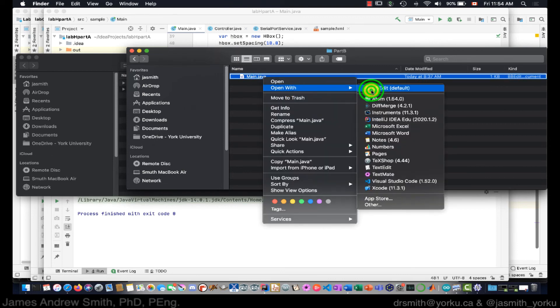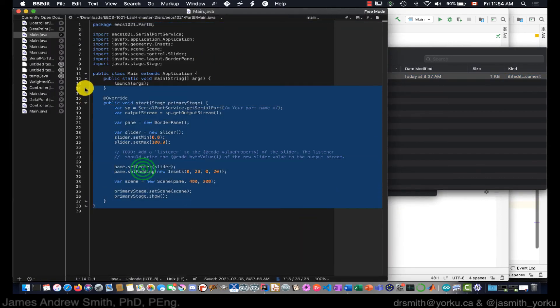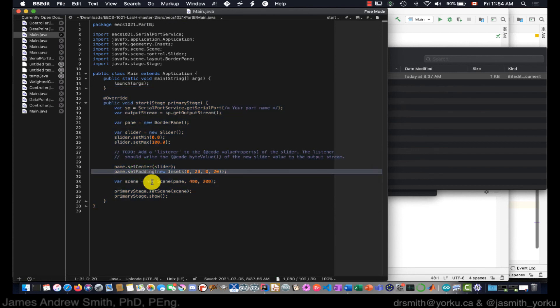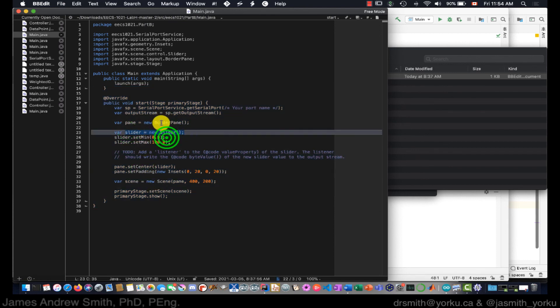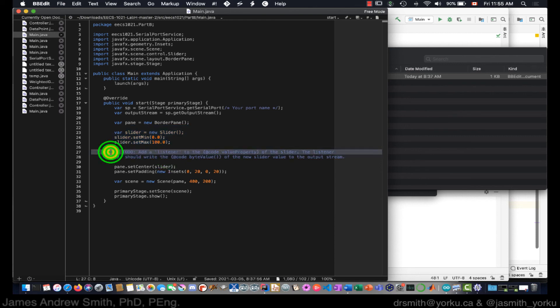There's also Part B with a main file, and you can copy that in to create a new Main.java within your next project. You can see it's about the slider, and there's also a to-do in here as well that you have to do for your lab.